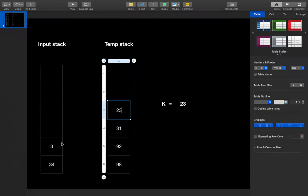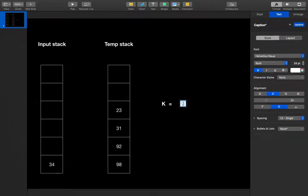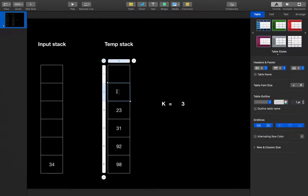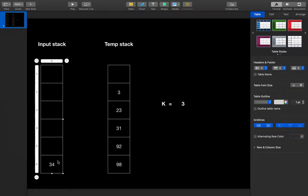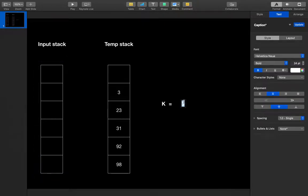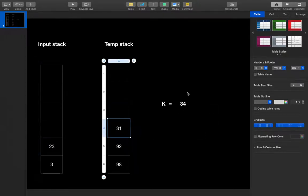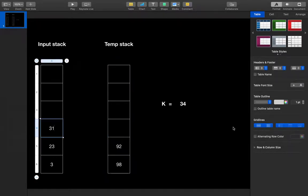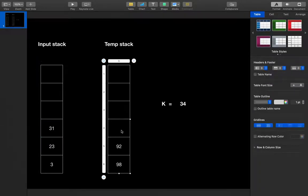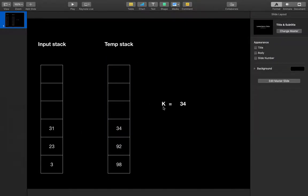Now 3 comes. I pop and assign to k. Since 23 is greater than 3, I can't pop anything, so I simply push 3 into the temporary stack. Now 34 comes — I pop and assign to k. I pop all elements lesser than 34: 3 is lesser, so pop 3 and push to input stack; 23 is lesser, pop 23 and push; 31 is also lesser, pop 31 and push. After doing all this, I push 34 into the temporary stack. Now 31 comes — I assign 31 to k.